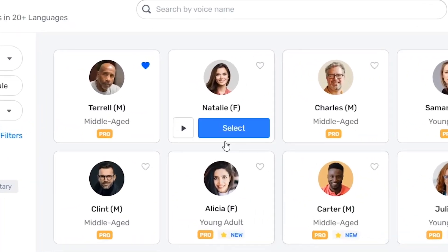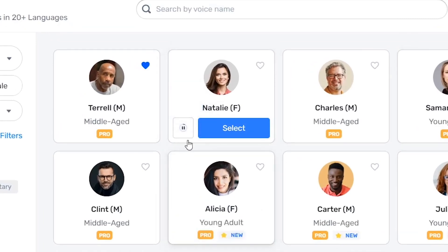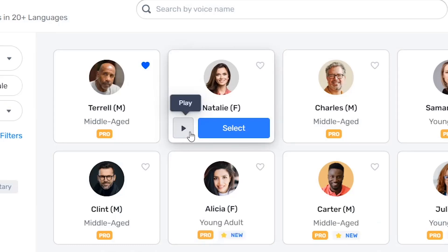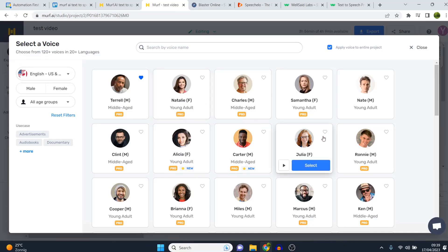Then we have Natalie, for example. [Voice sample: 'Introducing Perfect Meal, a special formula for your feline.'] That one reminds me of the TikTok voice, which is pretty cool because people are used to that. So for short-form content like Instagram Reels, TikTok, and YouTube Shorts, this voice can be great.